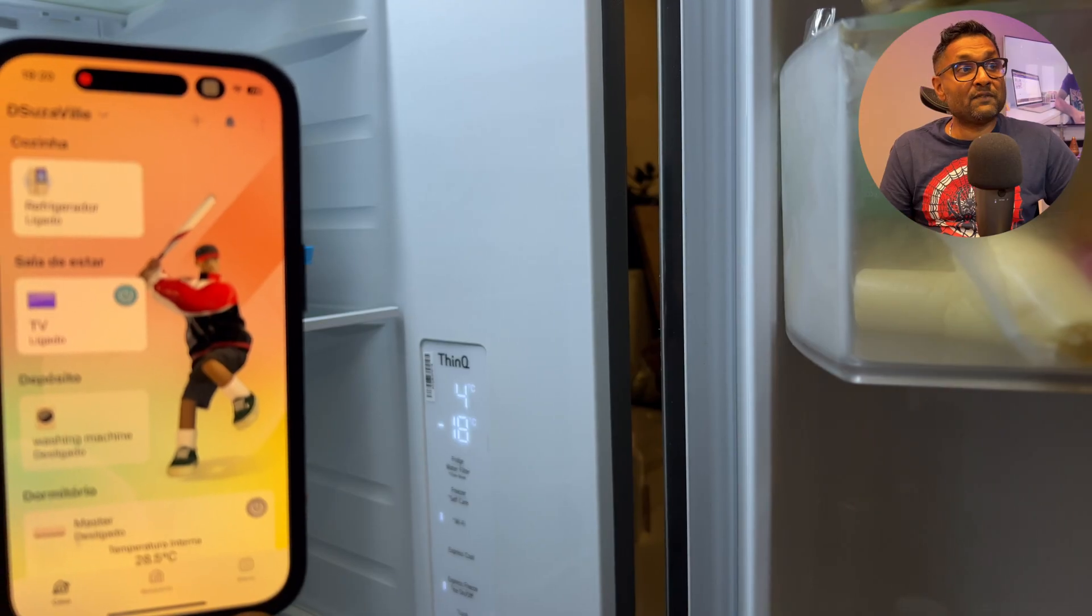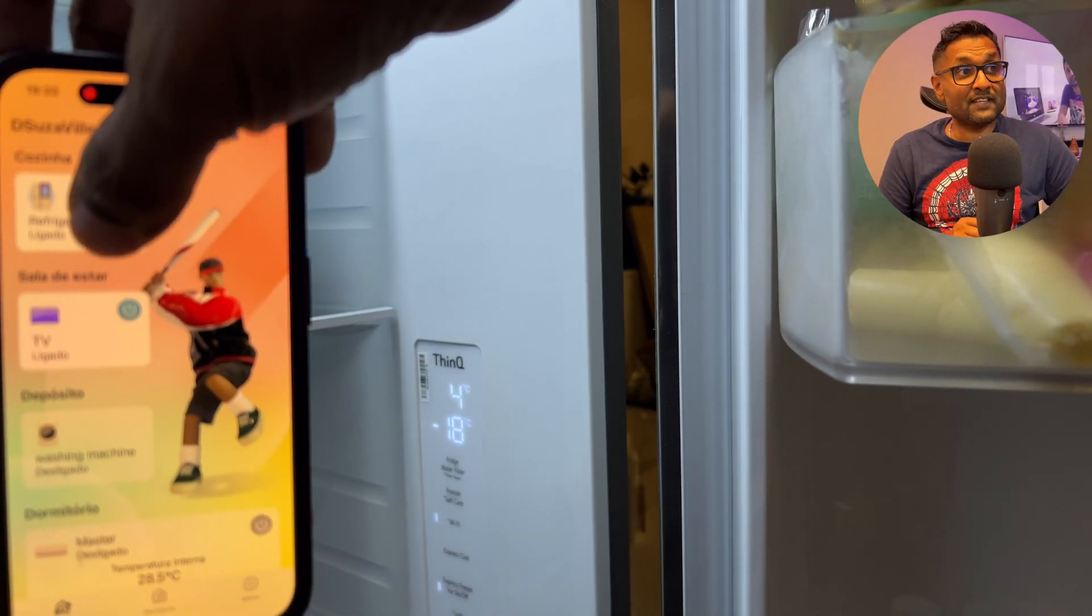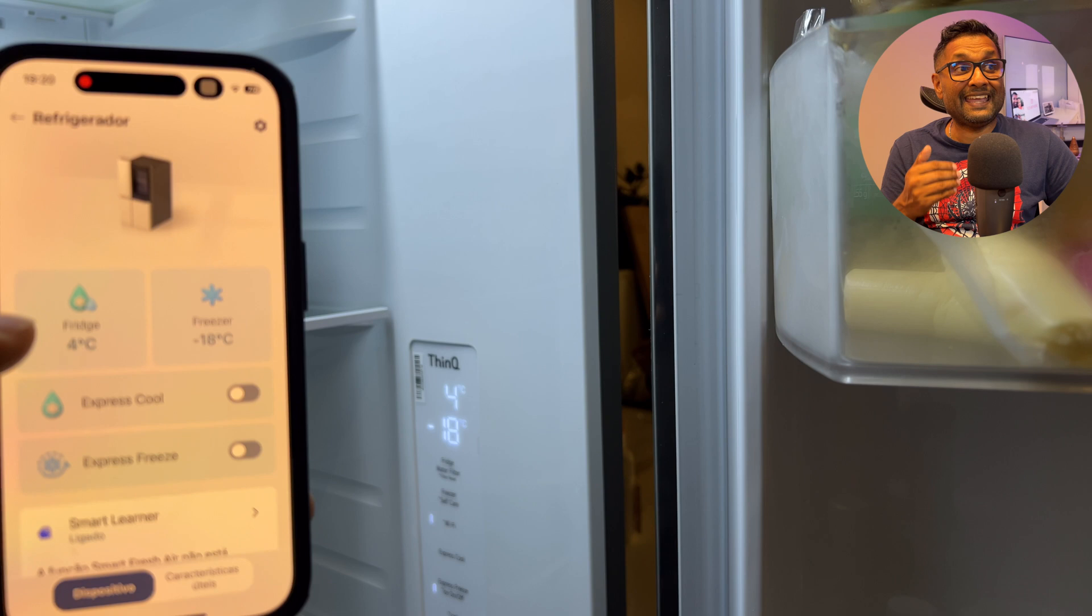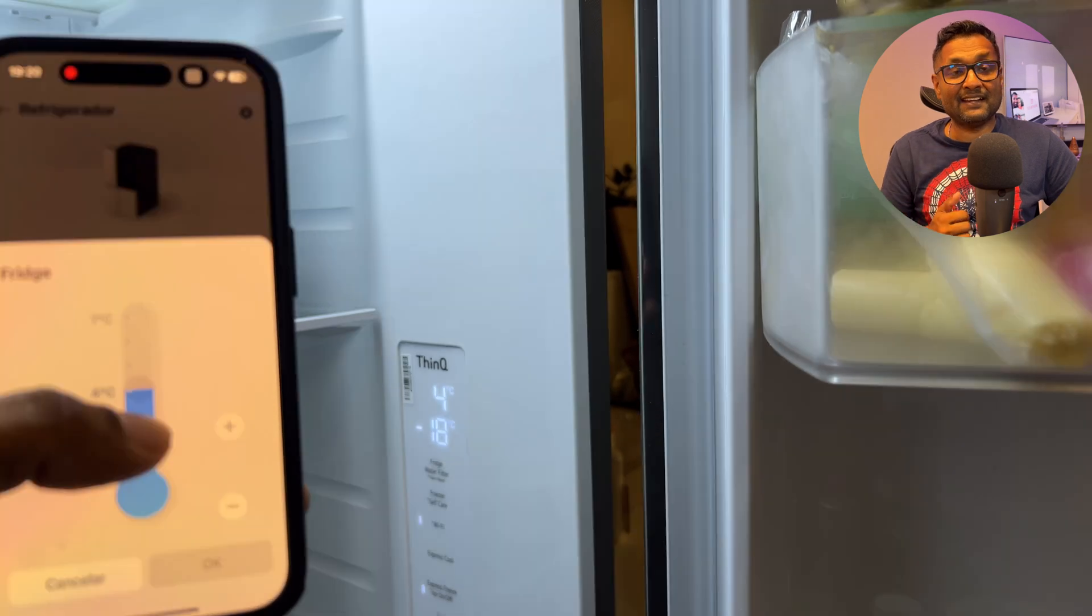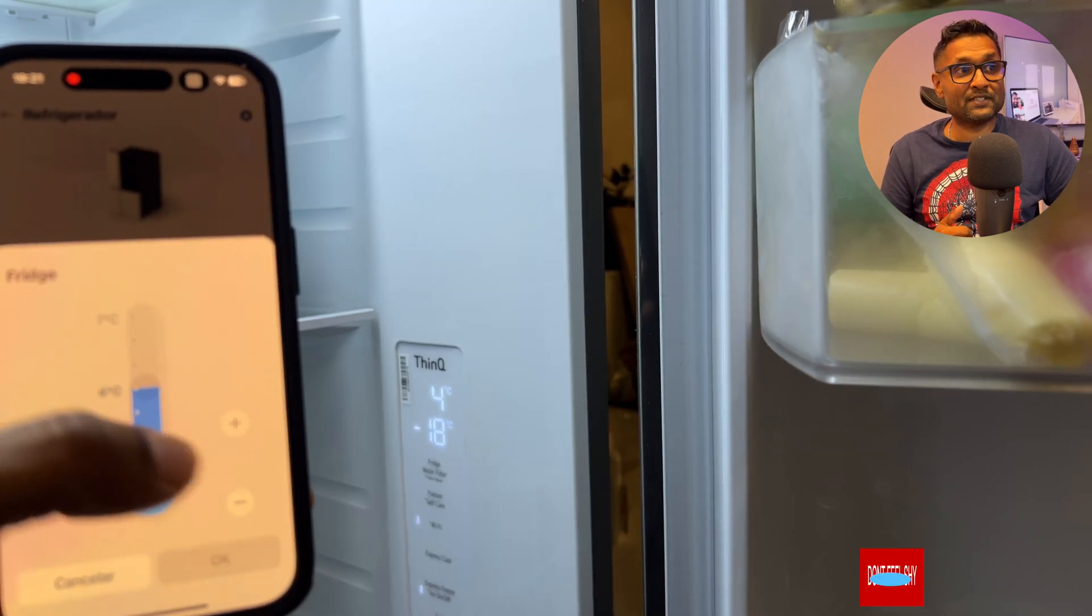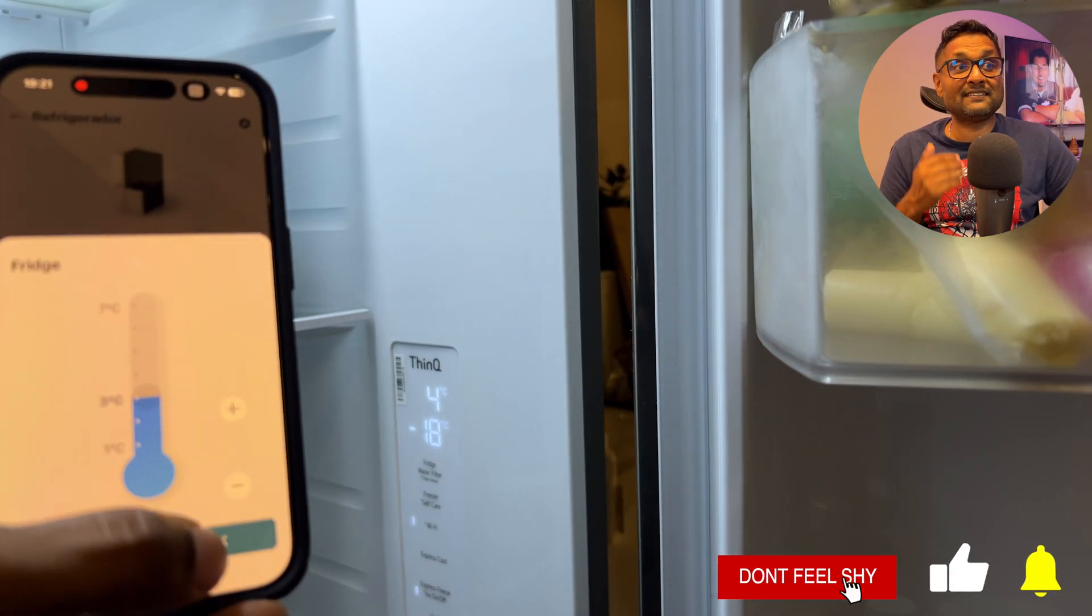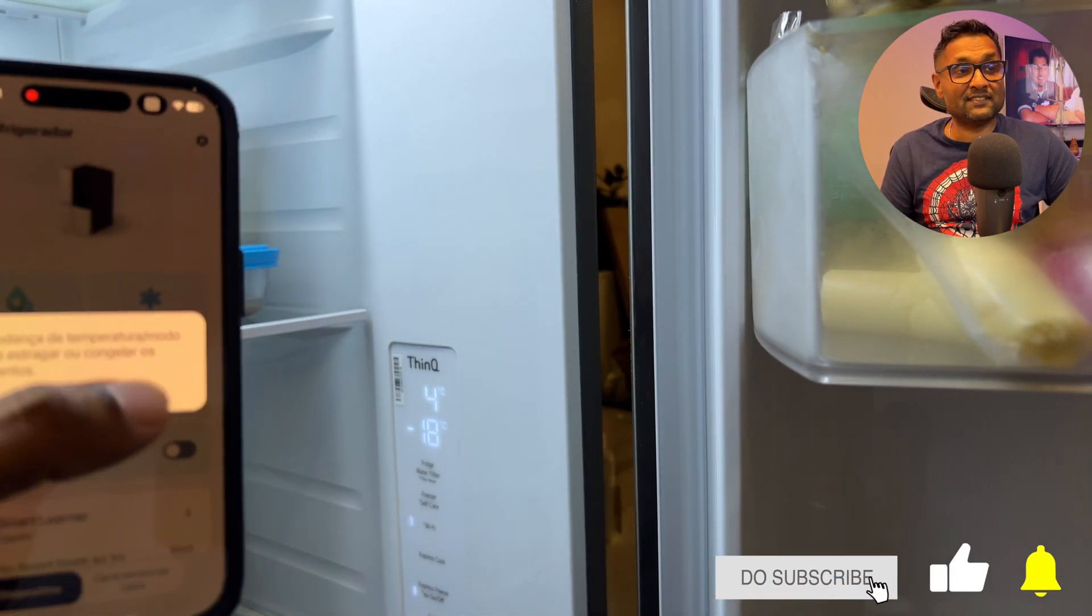From there, we'll go ahead and check with the fridge as well. So I will go ahead and increase and decrease the temperature. And we see that the state changes.